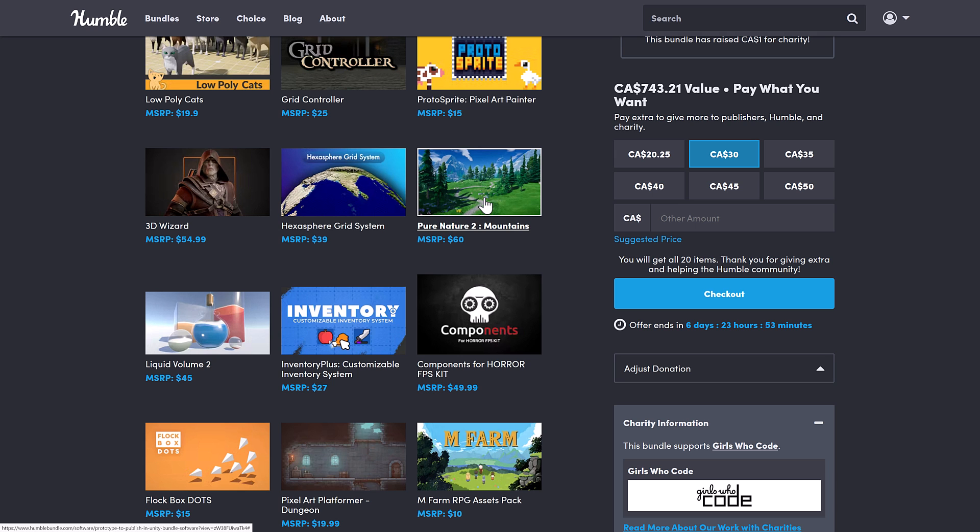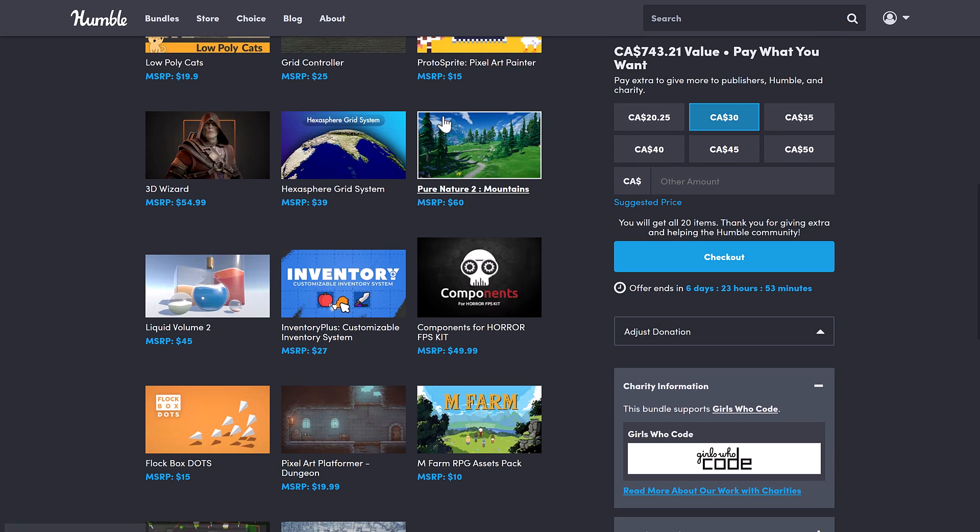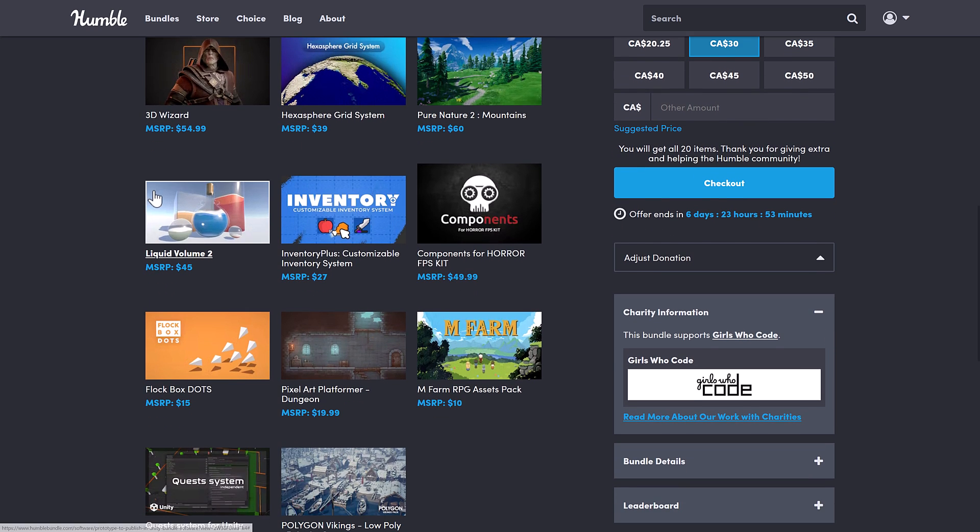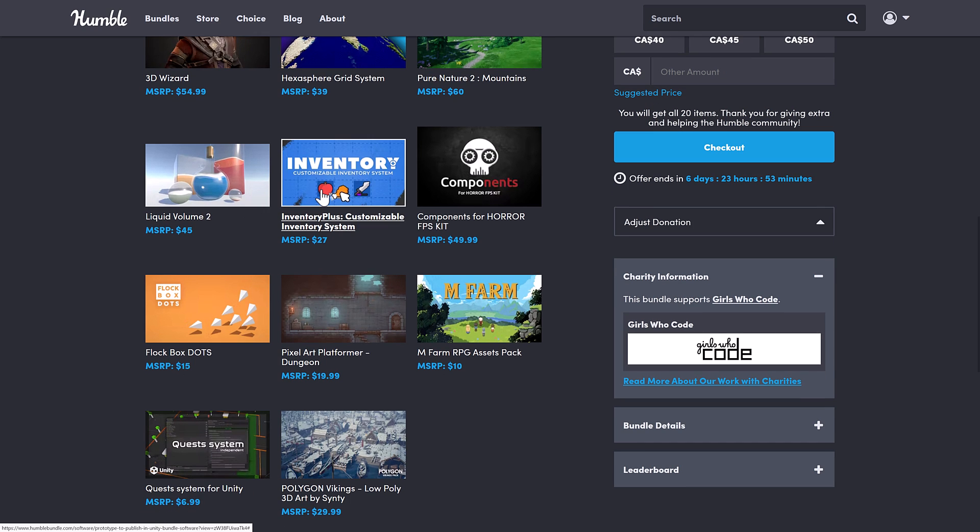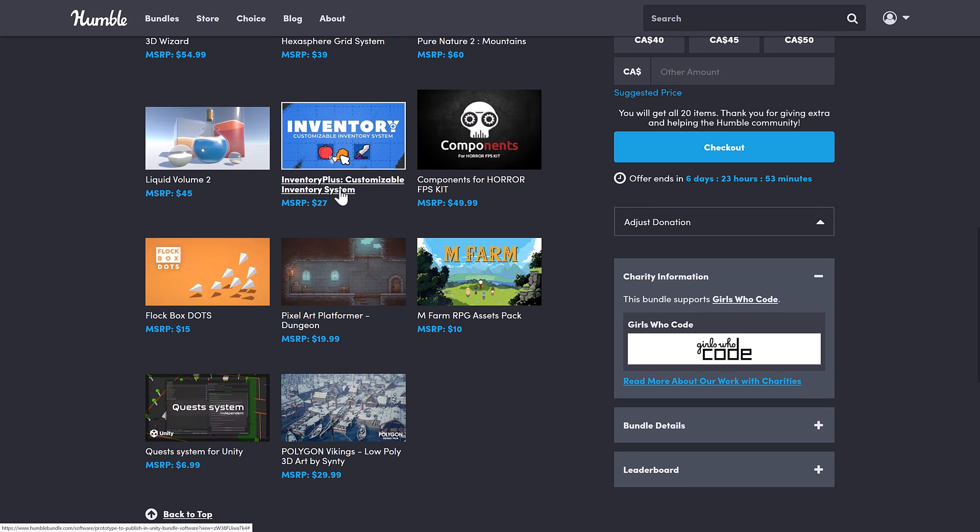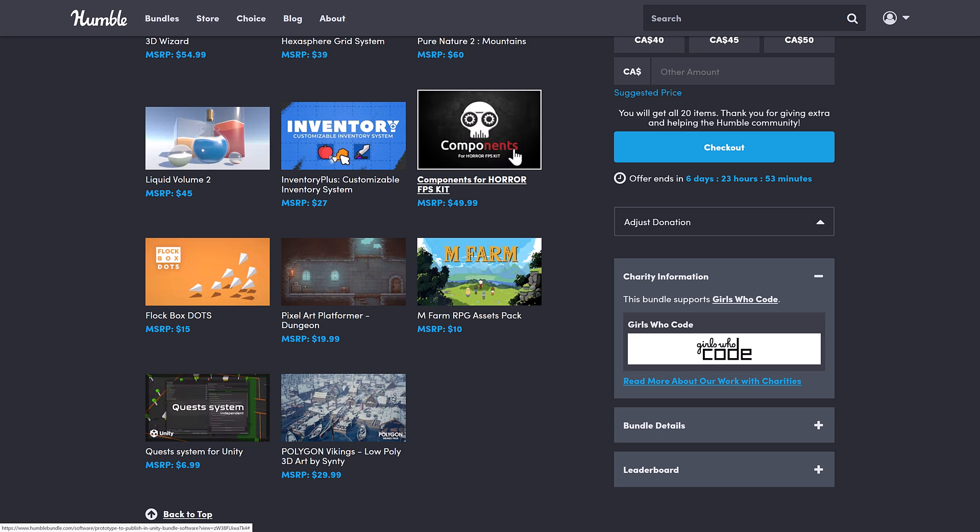Next up, we have Pure Nature 2 Mountains. I'm pretty sure we've had that in previous bundles. Liquid Volumes 2, Inventory Customizable Inventory System. This one is seeming very familiar as well. Components for Horror FPS Kit, the Flock Spots Dots, the Pixel Art Platformer Dungeon, MFarm RPG Asset Pack.